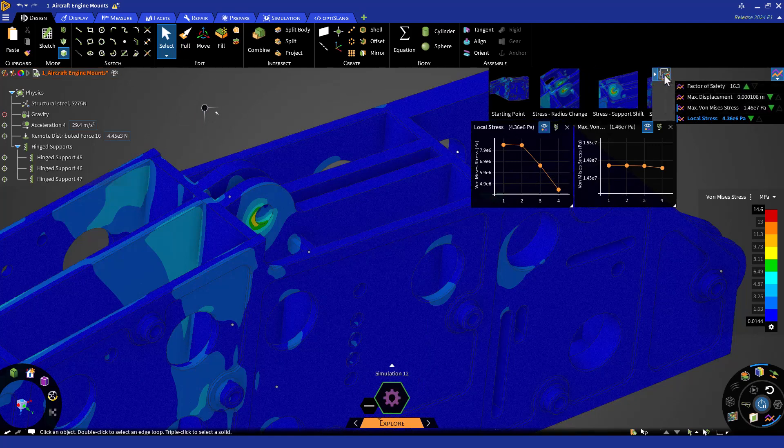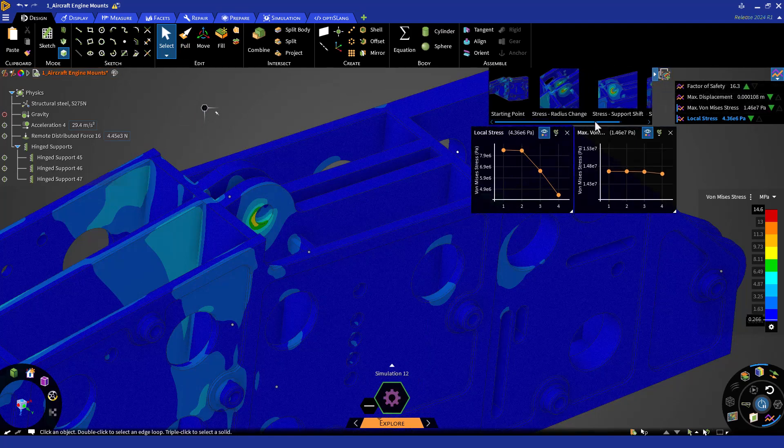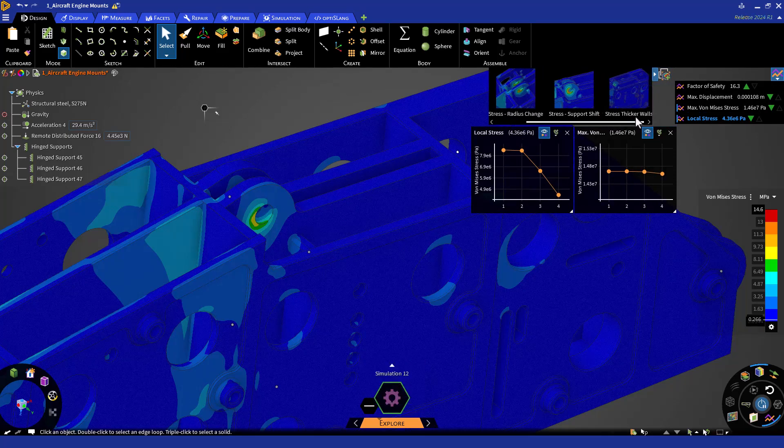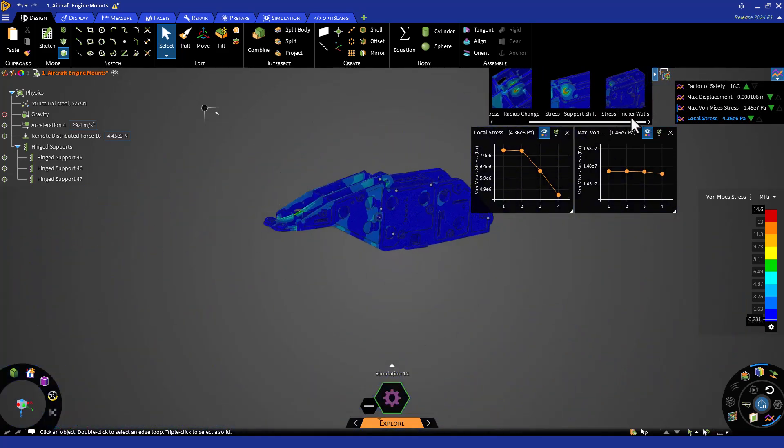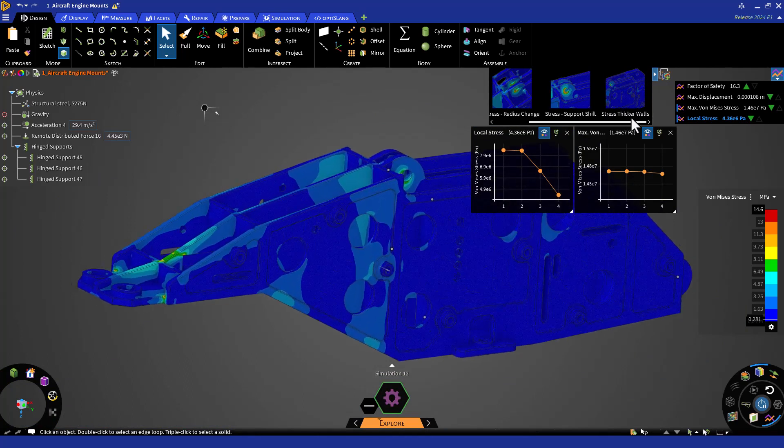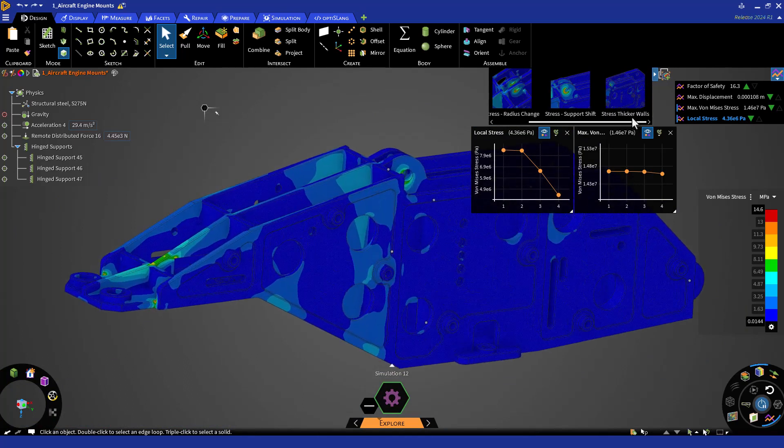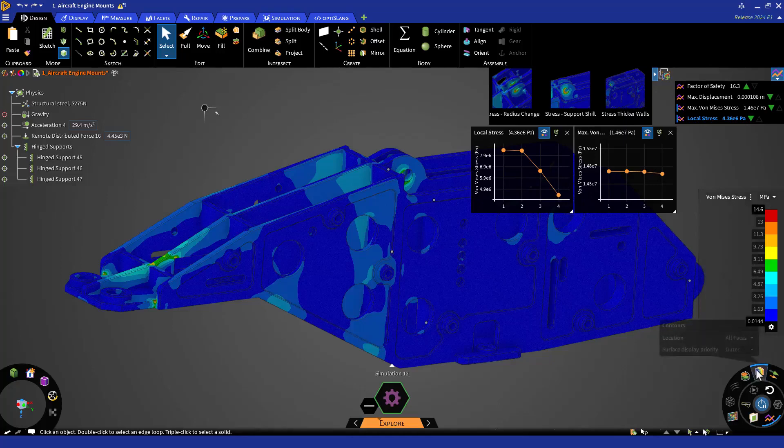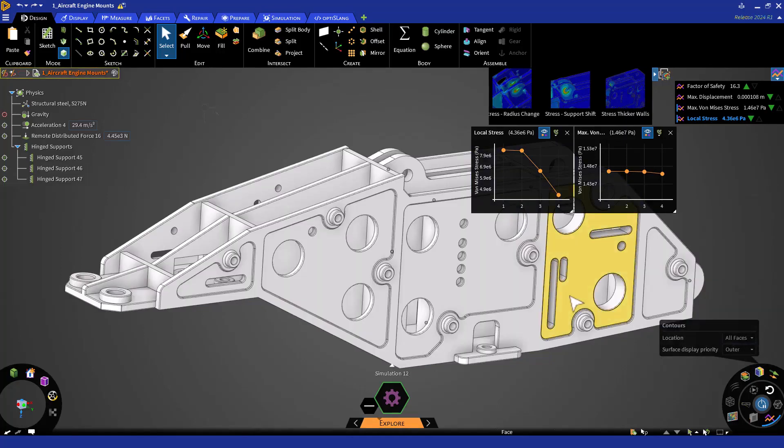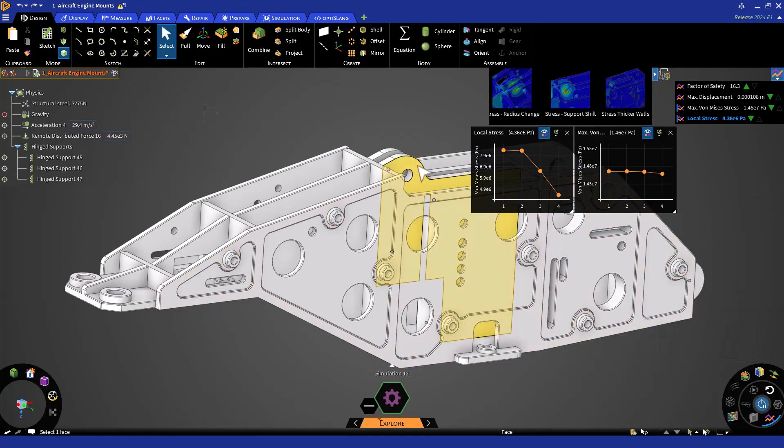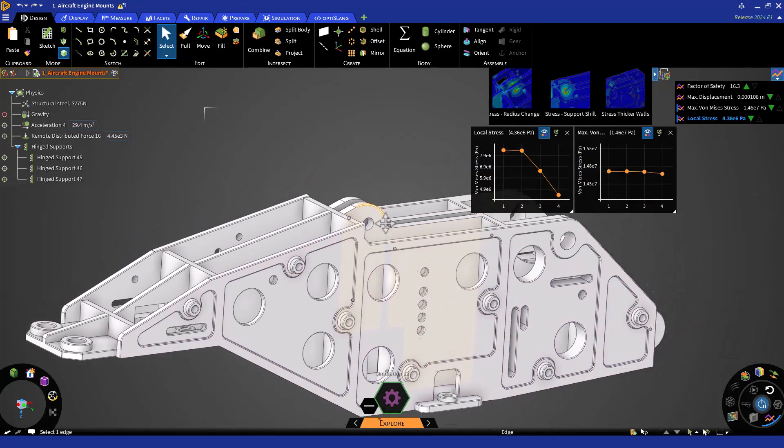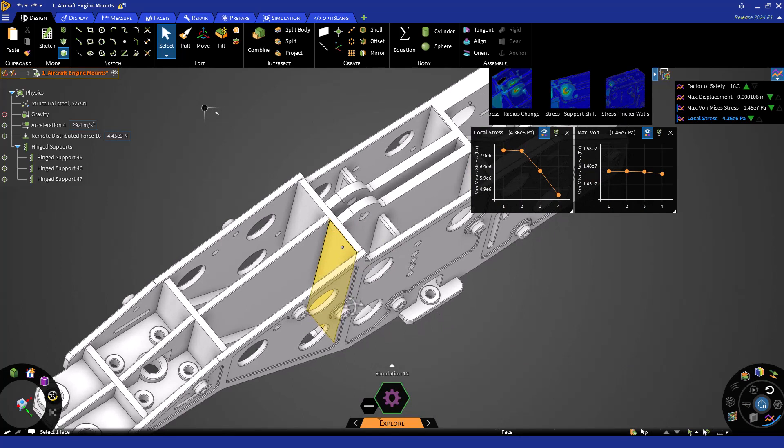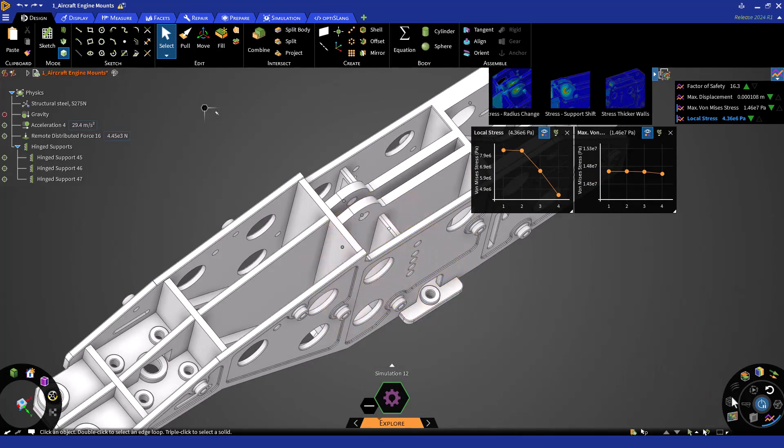Let's save a scene as Stress Thicker Walls. Reorient to the Home View and zoom in. Let's explore one more idea and we can then move on to a different objective. Let's add a second pair of walls under the hinge support. Before beginning this, let's pause the solver to ensure any intermediate steps are not monitored.